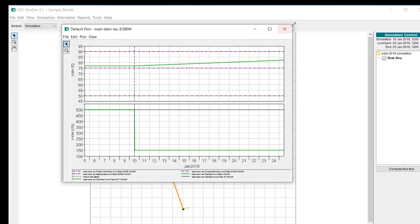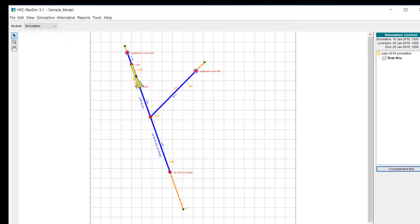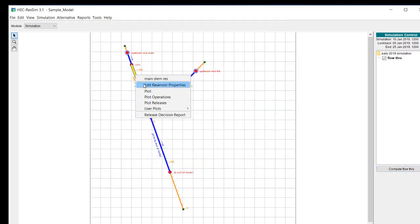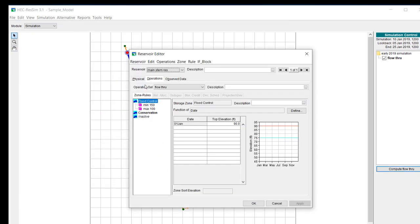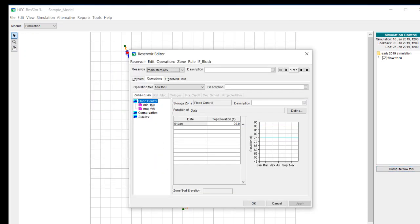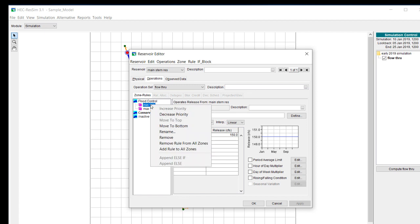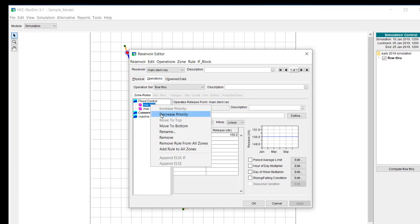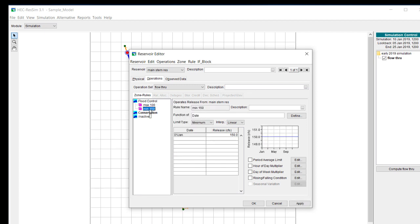Now if we switch those, in this case we're going to decrease the priority and we're going to have a max of 100 at the top and then min 150 beneath that. In this case since the maximum of 100 is a higher priority it should only release 100.